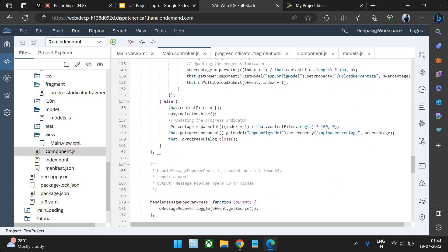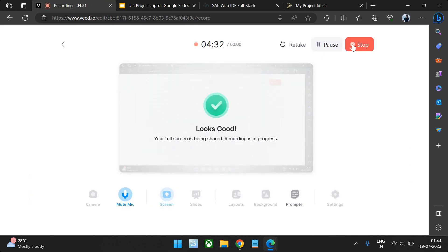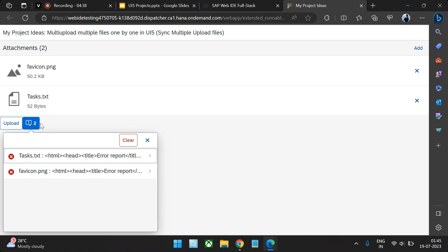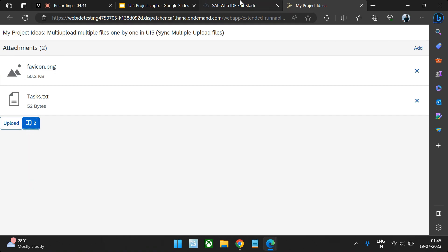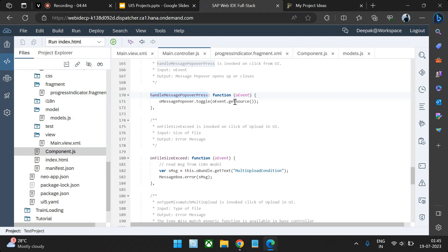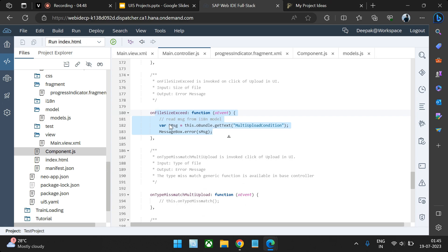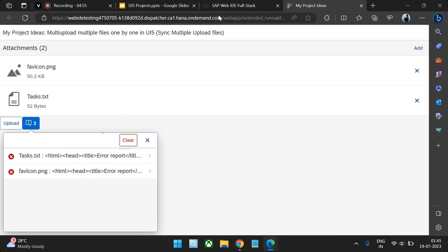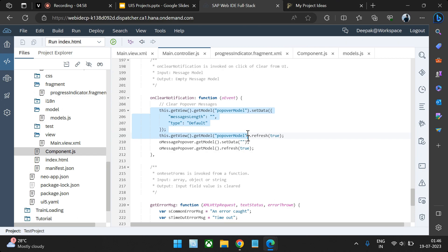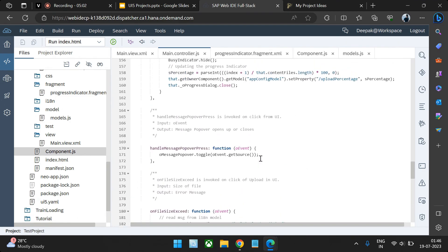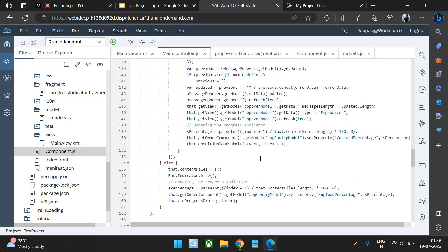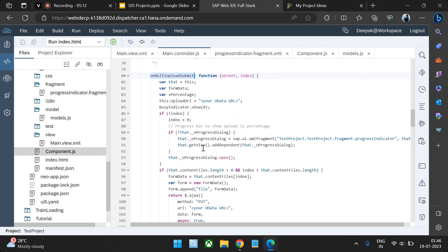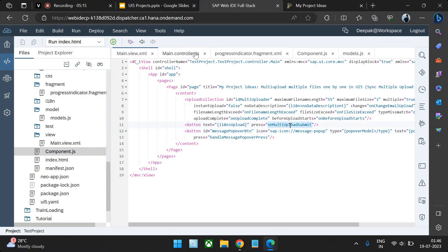Other functionalities include a function called 'handle message popover press' to trigger the popover — if it's true it sets it to false and vice versa. We also handle the file exceed method and clearing notifications on click of clear. All these elements can be controlled via these functions. The key function to focus on is 'on multi upload submit', which is triggered by the upload button.